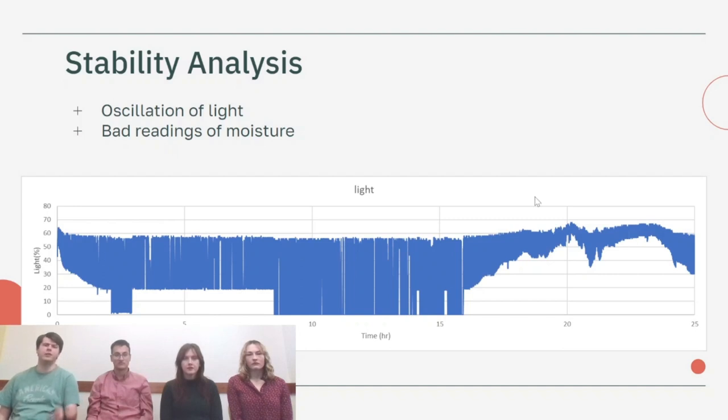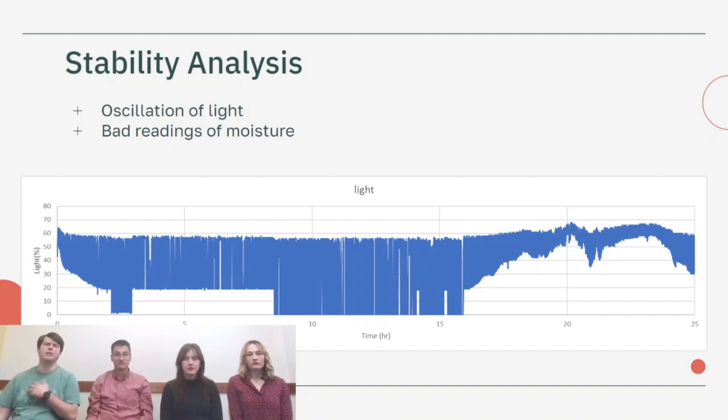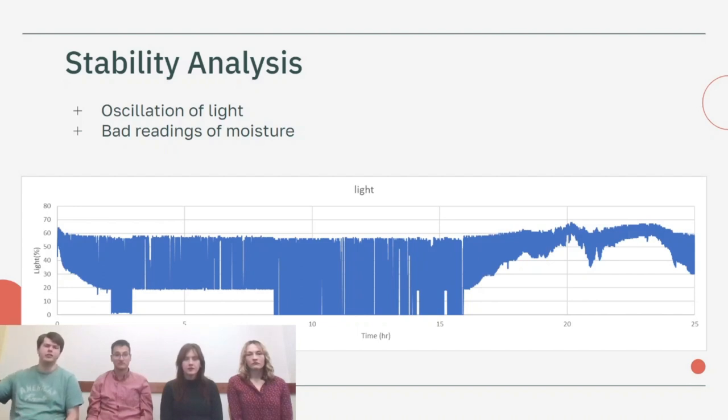You can see where there's that big chunk where it just keeps oscillating is when it was nighttime and we turned off all the other lights so there would be no disturbance variable. It just couldn't contain itself and kept oscillating back and forth throughout the night.